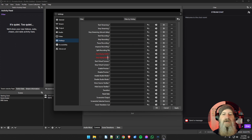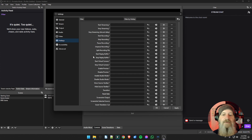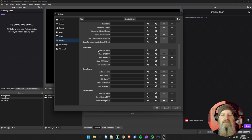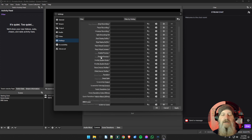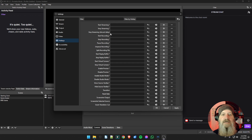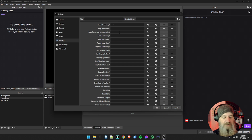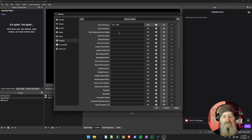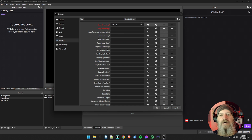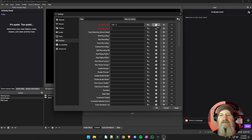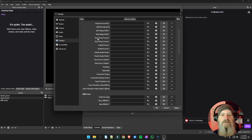Hotkeys are not an advanced setting per se, but here is everything you can do in OBS. As you add plugins, sources, and resources to your scenes and source list, this list will grow. It shows each scene and what they are, and you can set specific hotkeys for each option. Start Recording, Start Streaming — you can set those to hotkeys. Just click in the field and press whatever key combination you want, such as Control+F or Shift+5, and it's set.